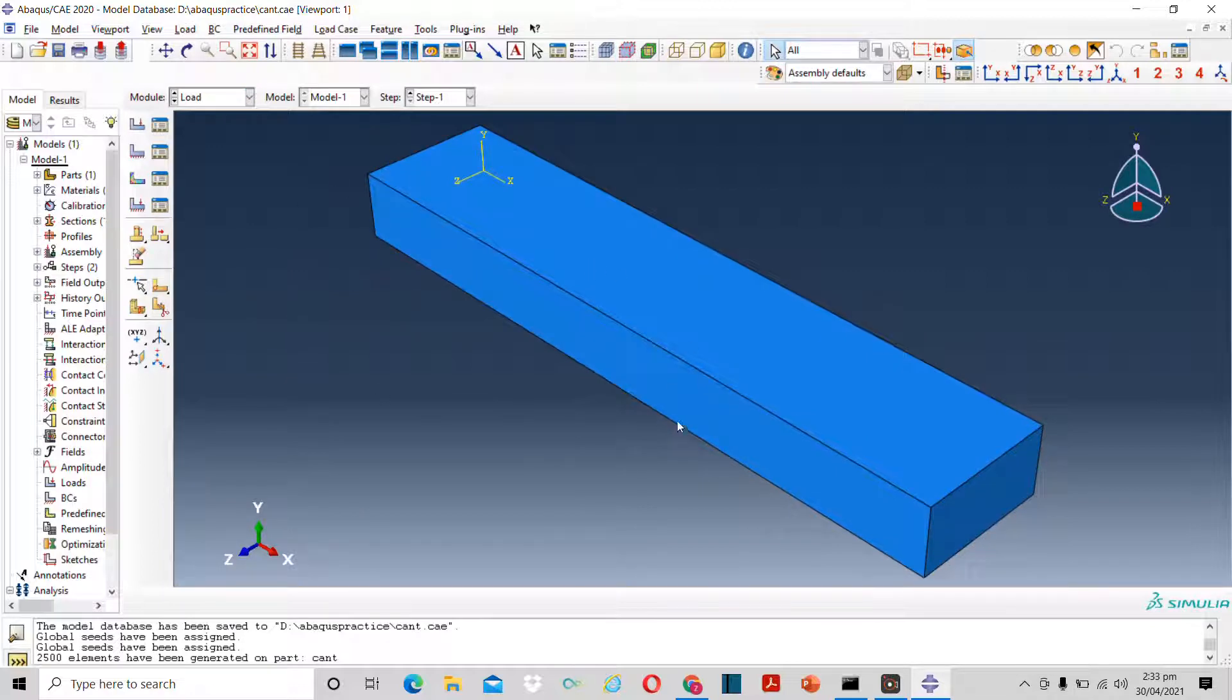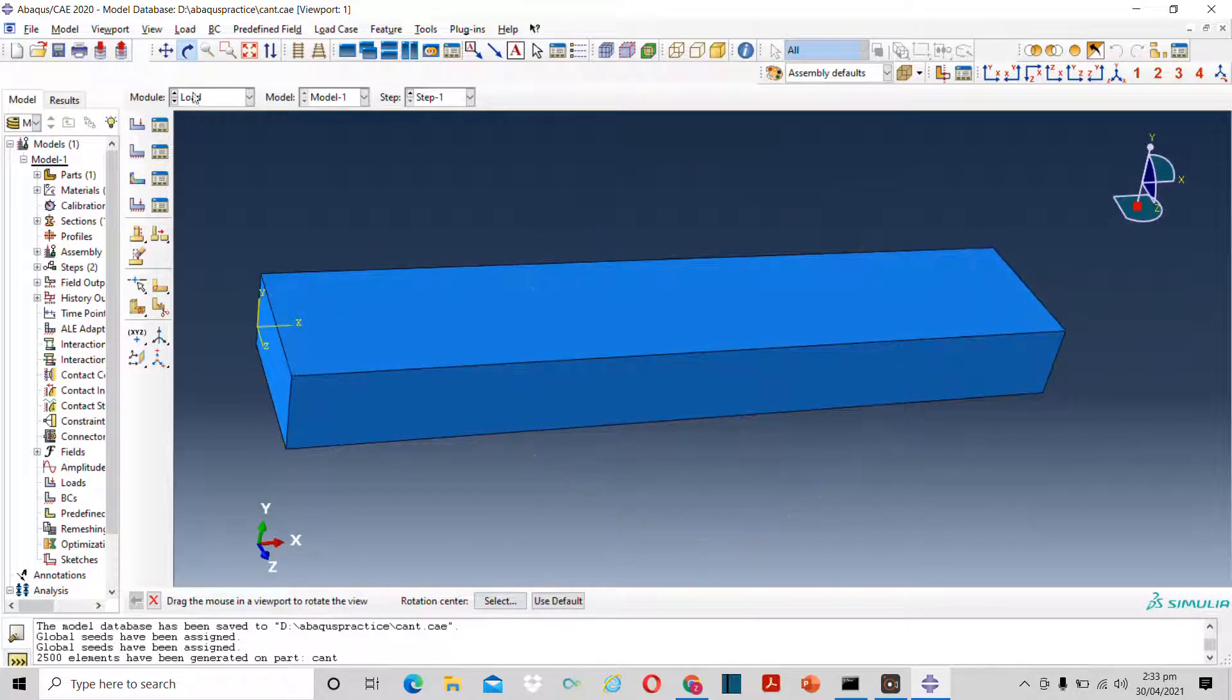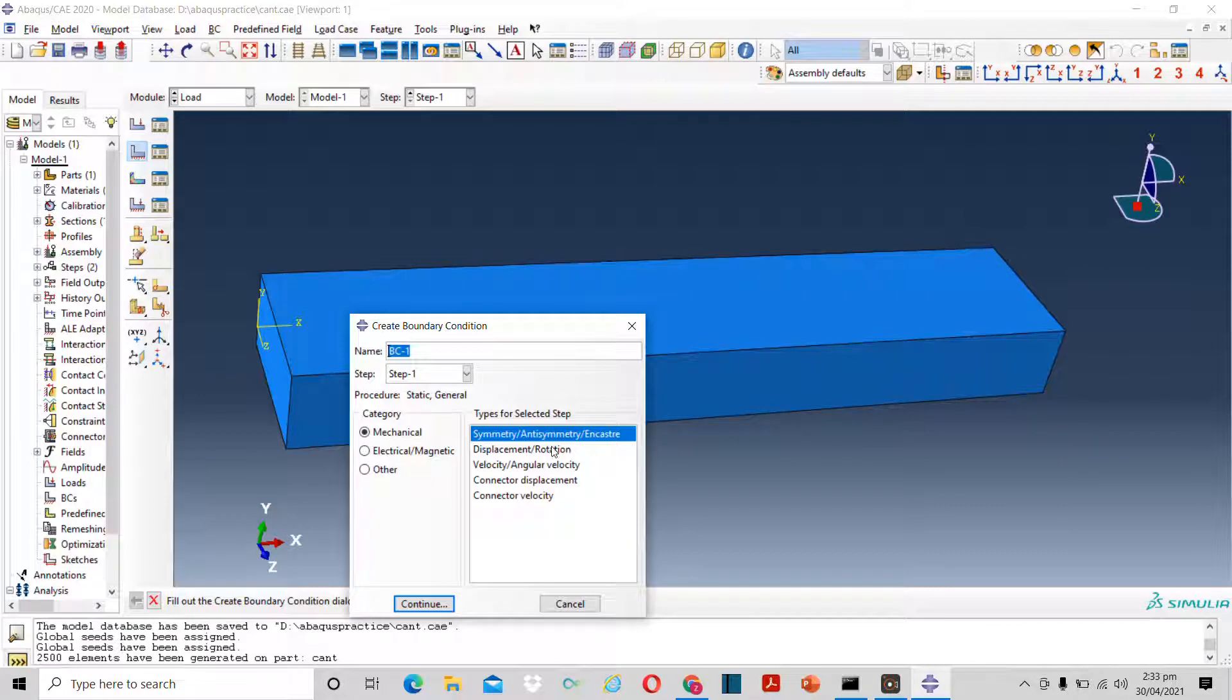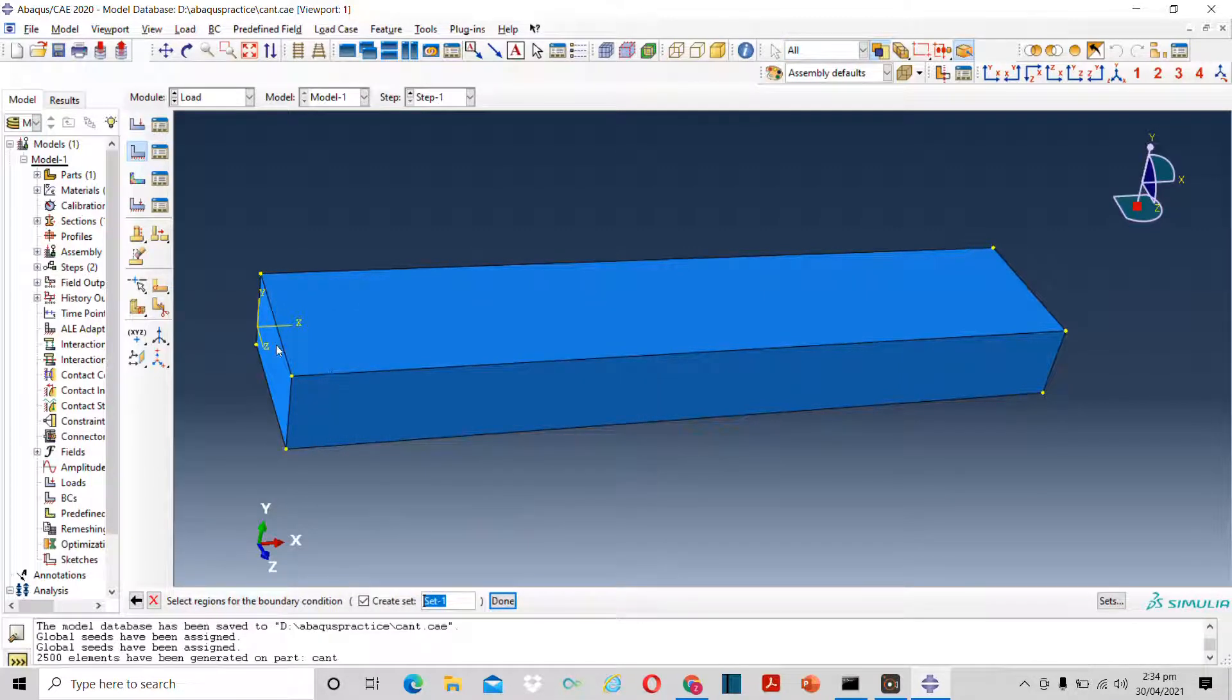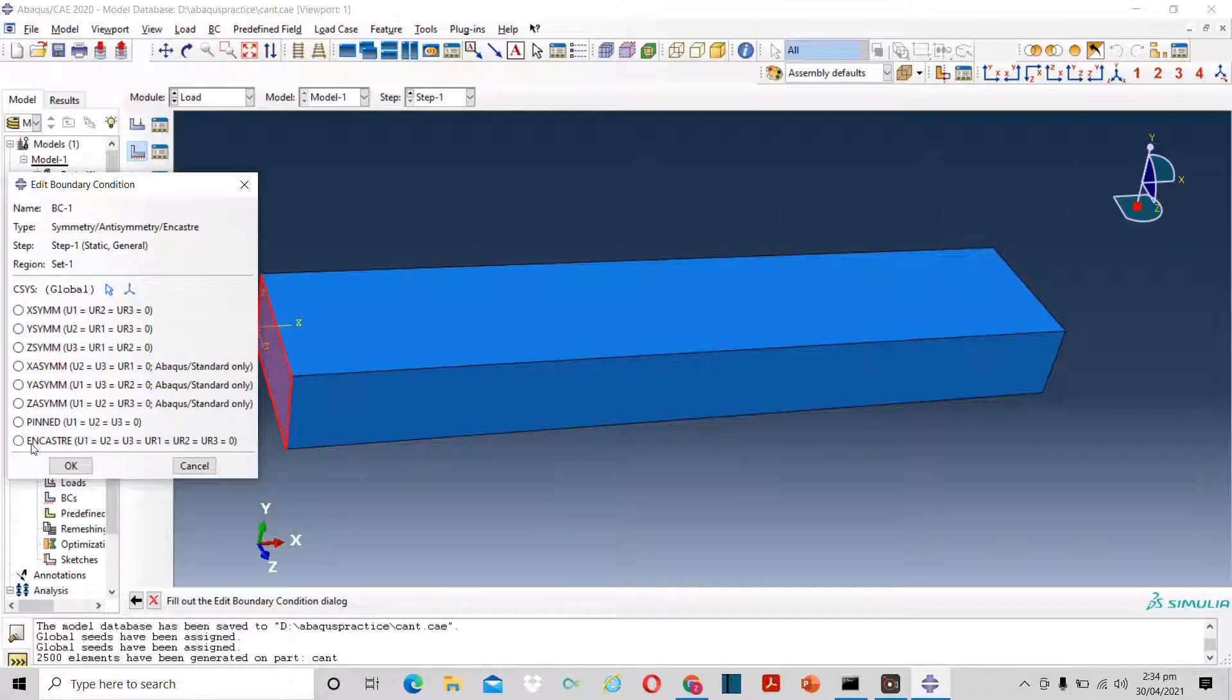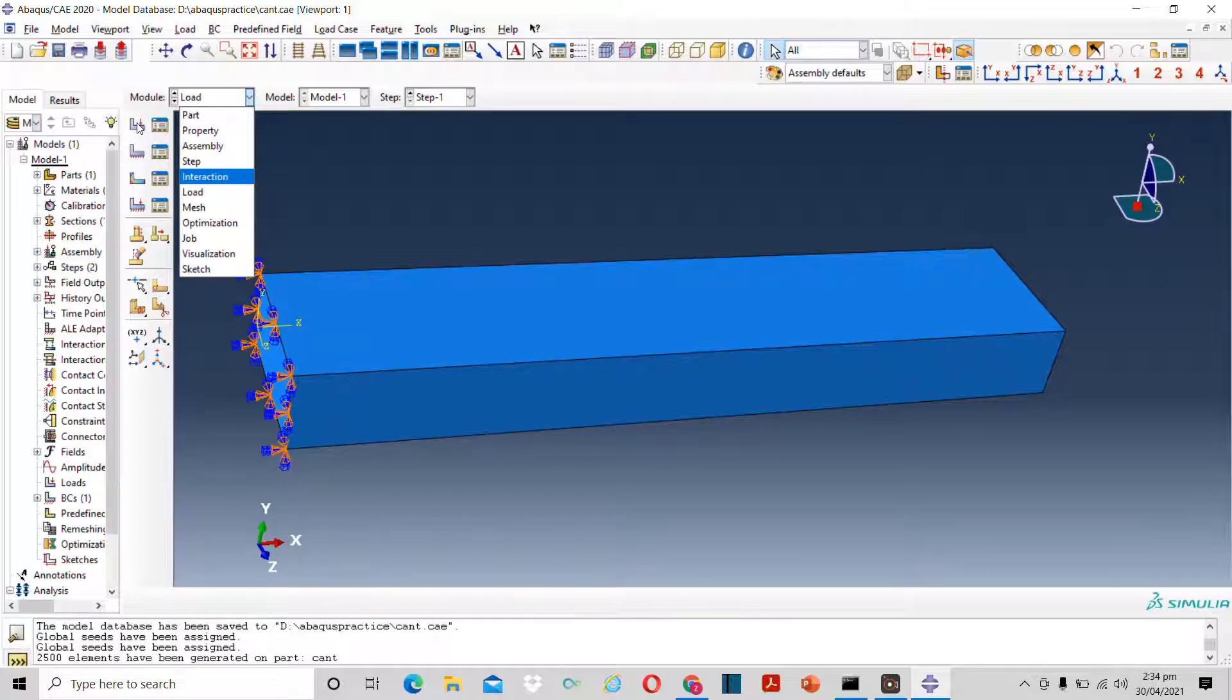Now I can go to loads and apply the boundary conditions plus force. For that I will rotate this beam a little. Now I can create boundary condition. Suppose I want to fix one end. For that I will select encastre. Let's press continue. And now select the surface that I want to encastre. Click on done. And here you can constrain in different axes. Encastre means that it will not move or rotate in any axis.